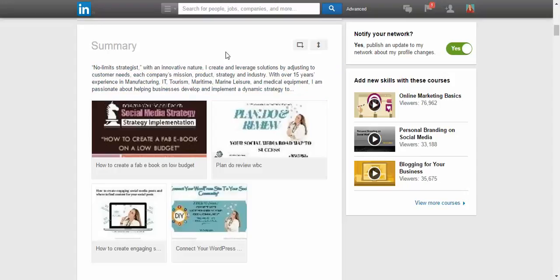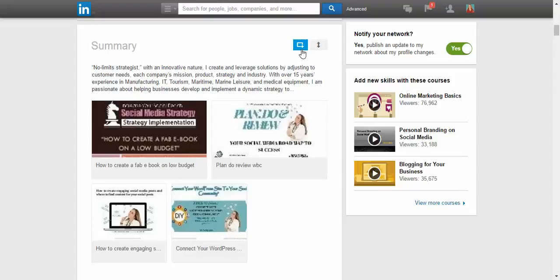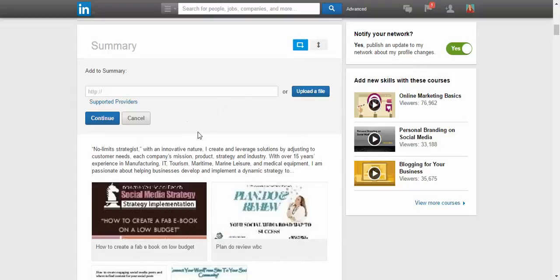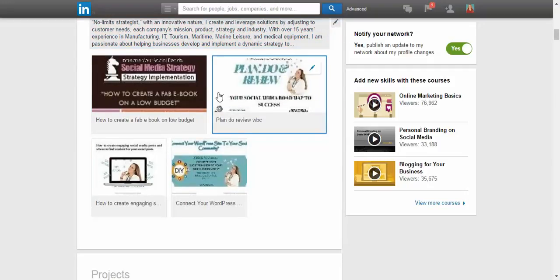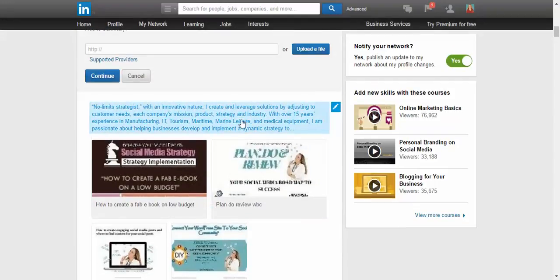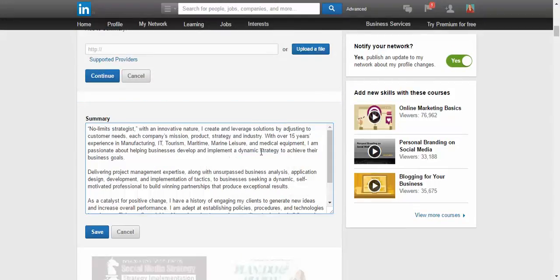So I'm going through the process of looking into my summary and actually updating some of the things that I have. So I've got some industries here that I don't need anymore, so I'm going to delete that from my profile summary. So every so often, please update.